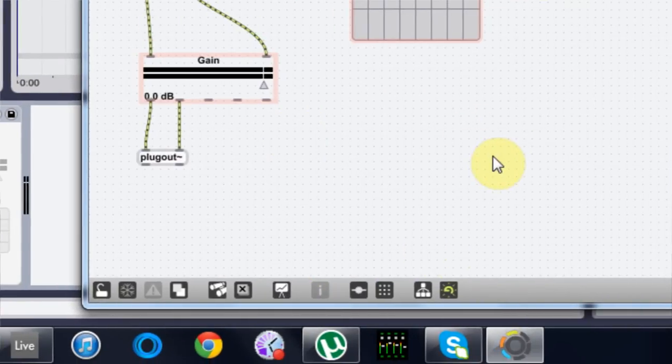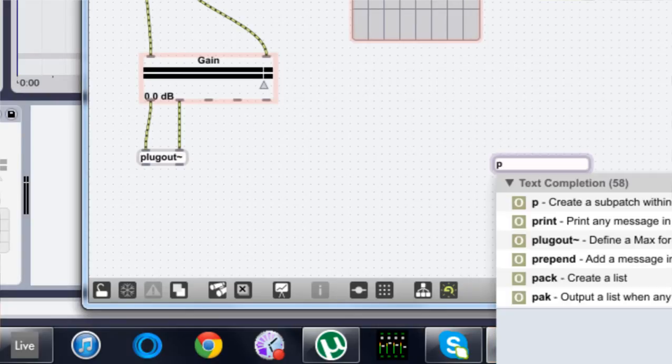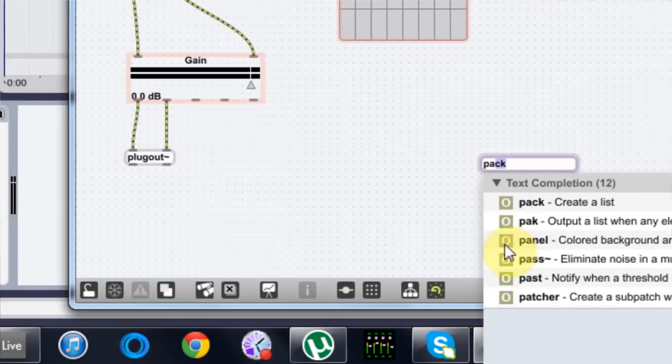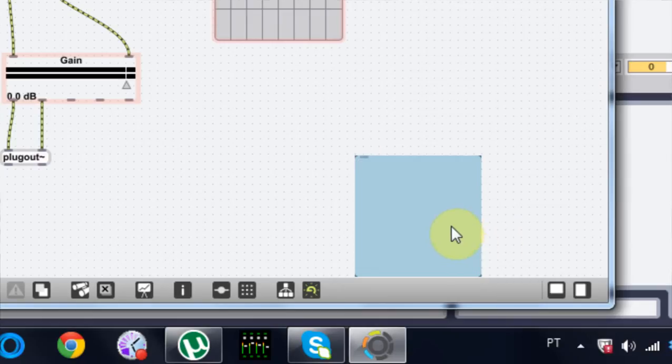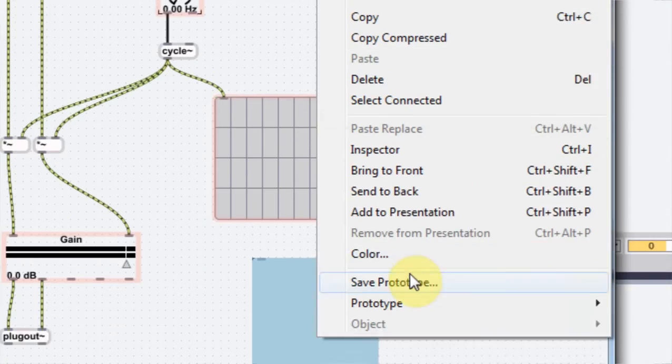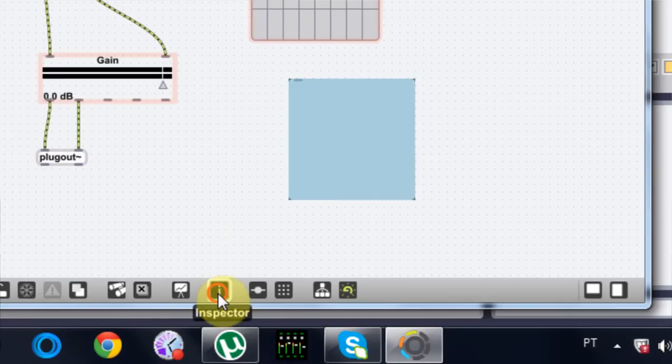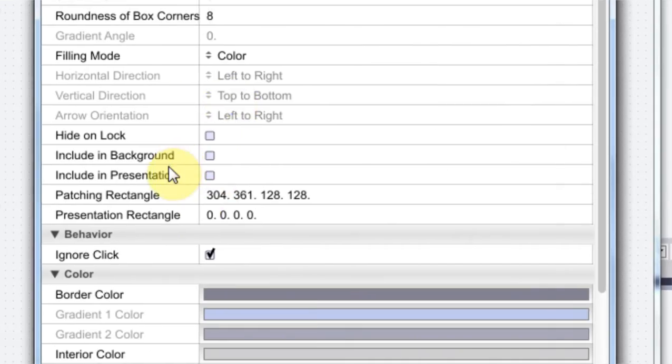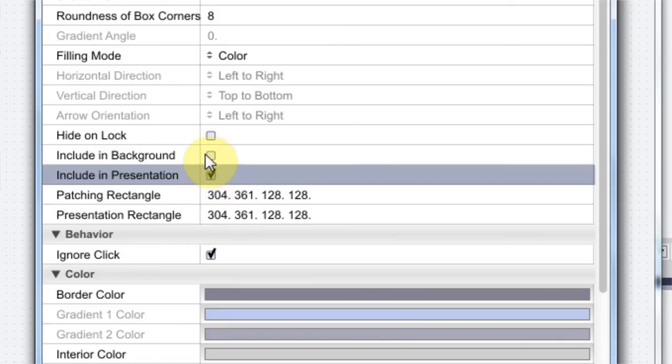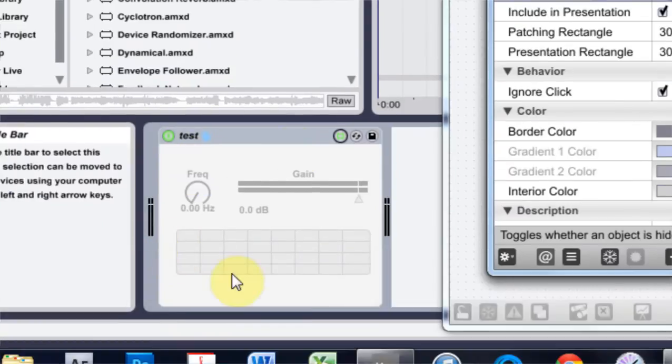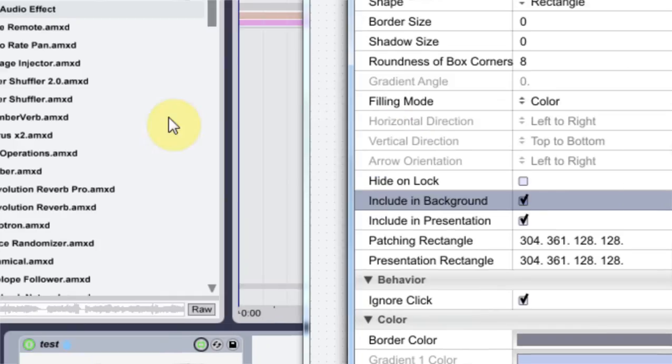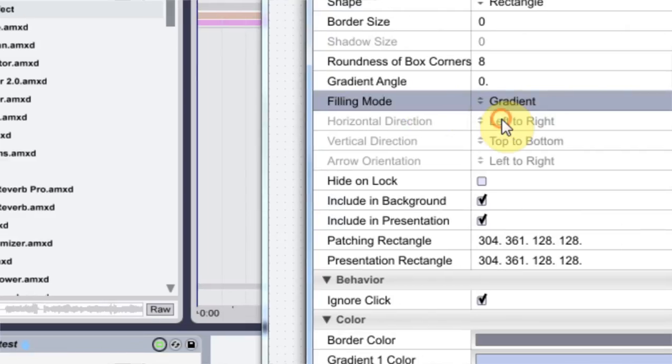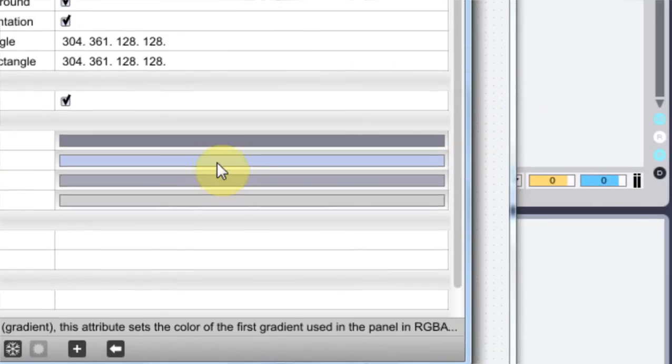And when we come into the patch mode, the next thing we do is nPanel. And it's just colored background area. And that's pretty sweet. And I want to come into the inspector. And we can include the presentation and include it in the background, which means it will be behind these things. And if you come to filling mode, we can change it to a gradient. And that's fun.